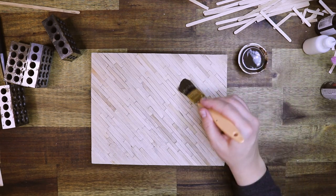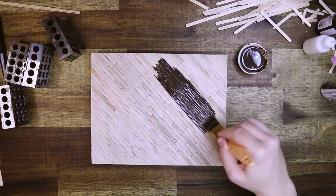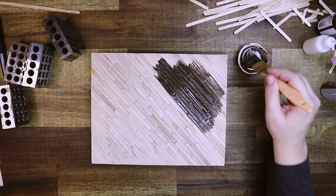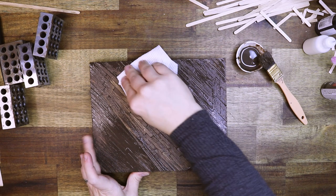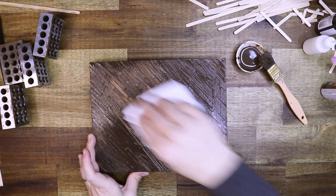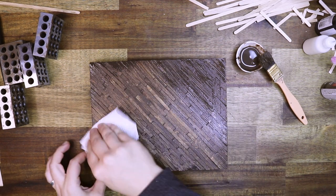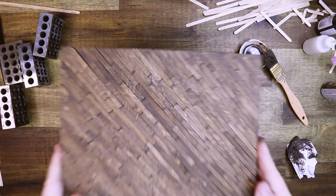With some watered down acrylic paint, I am going to cover the entire surface and then wiping that down whilst it's still wet. So I reveal the wood grain and this will give it a beautiful finish.